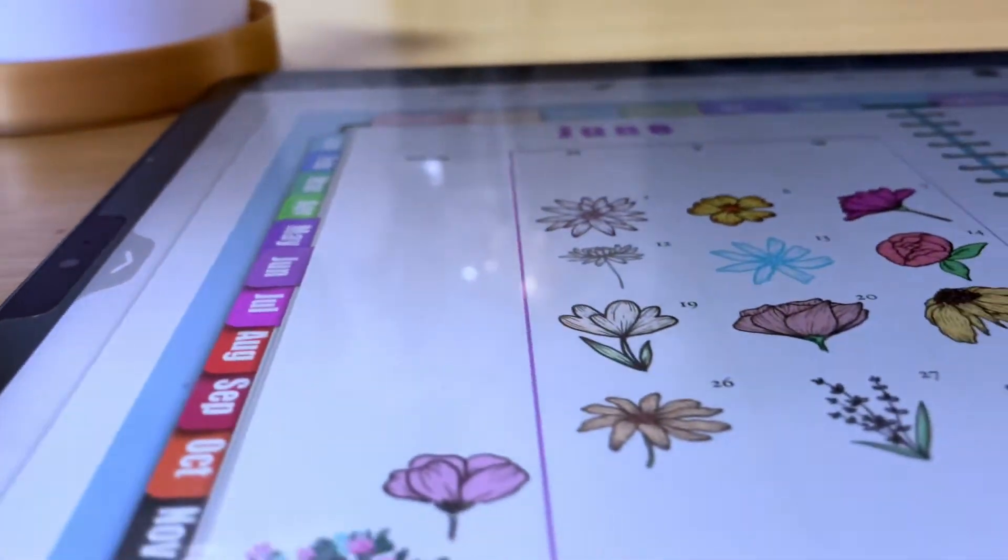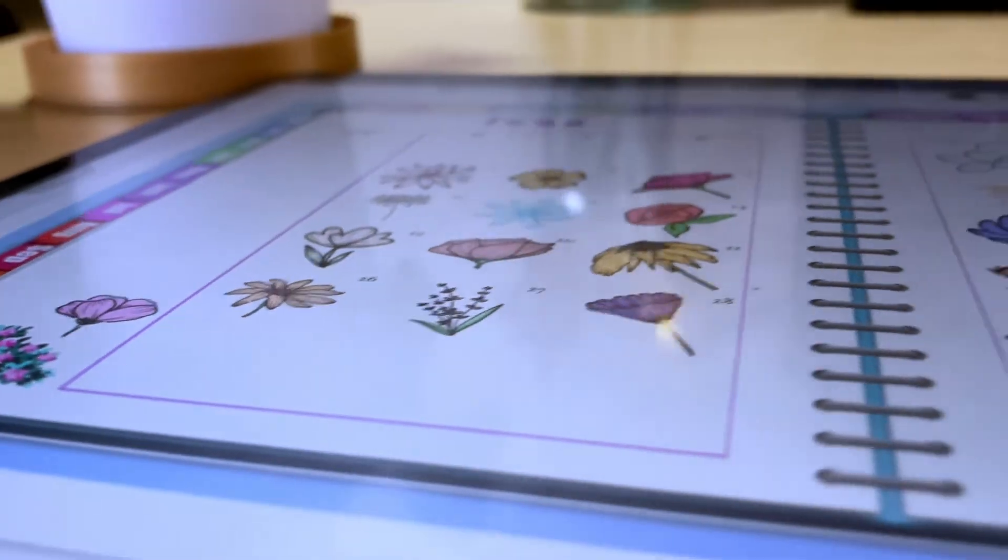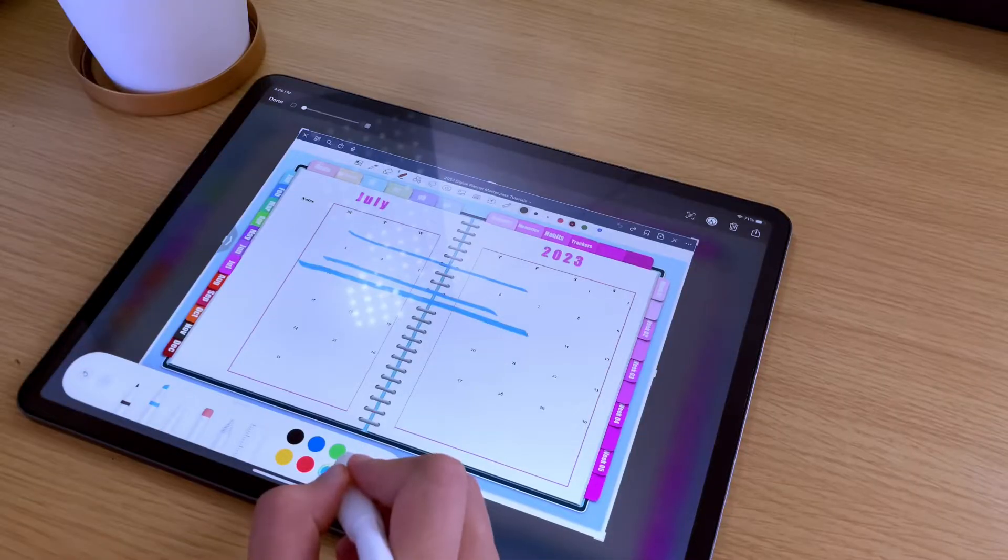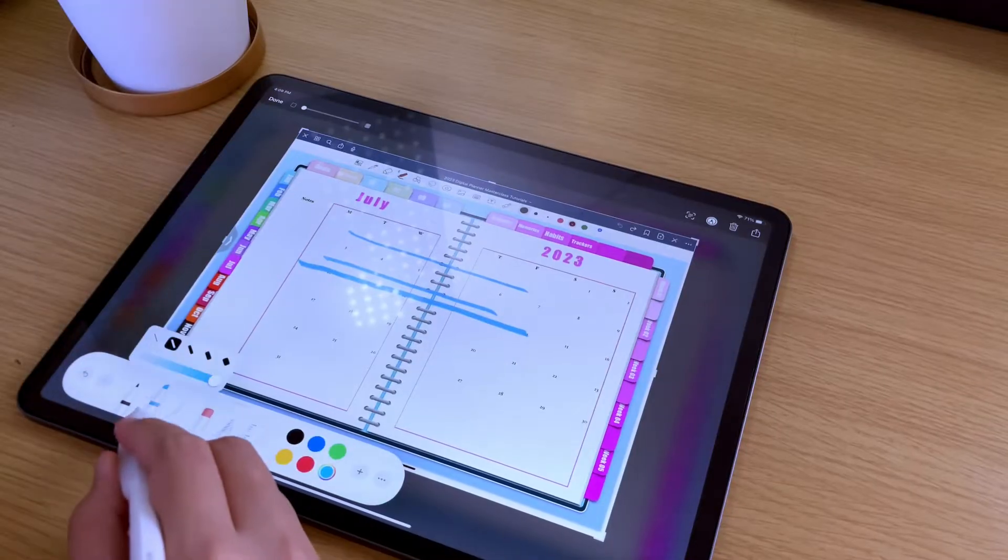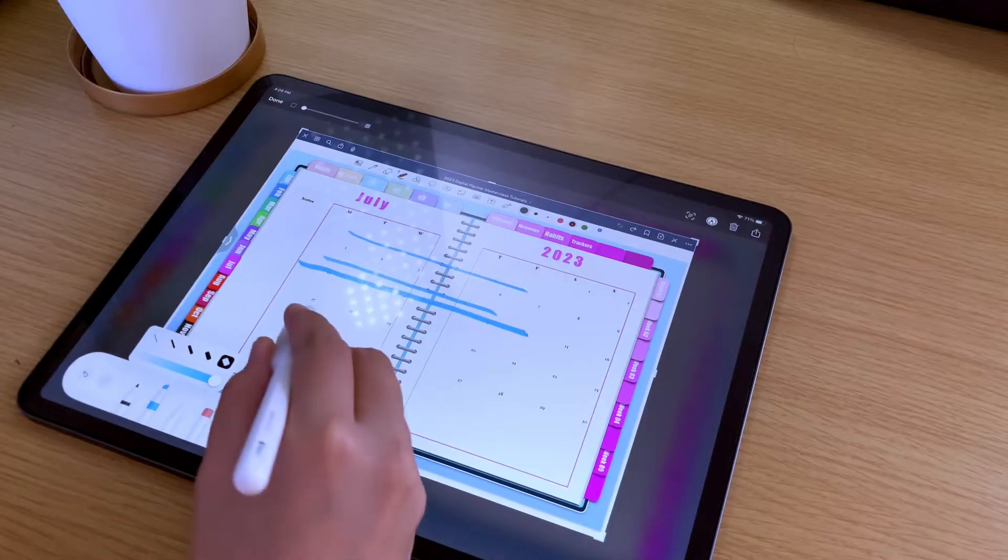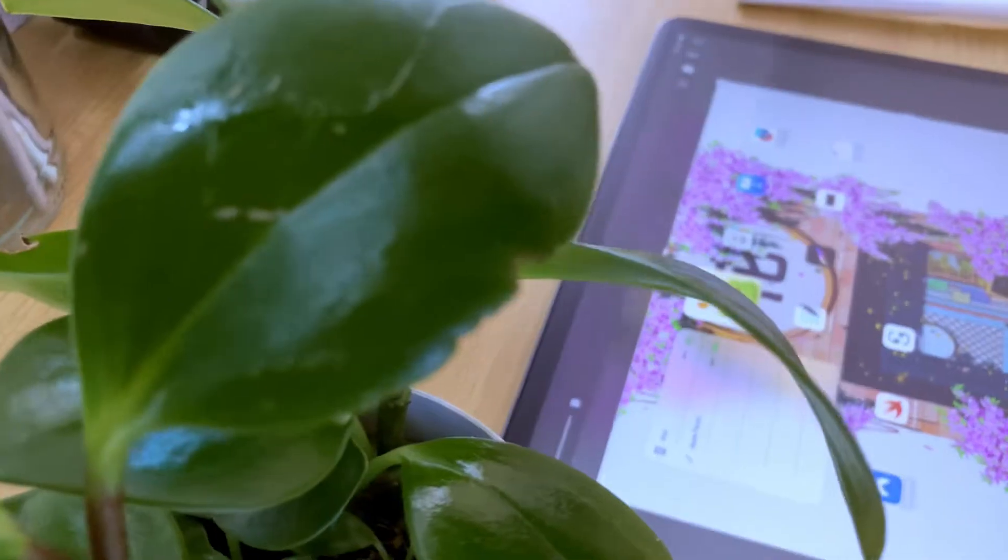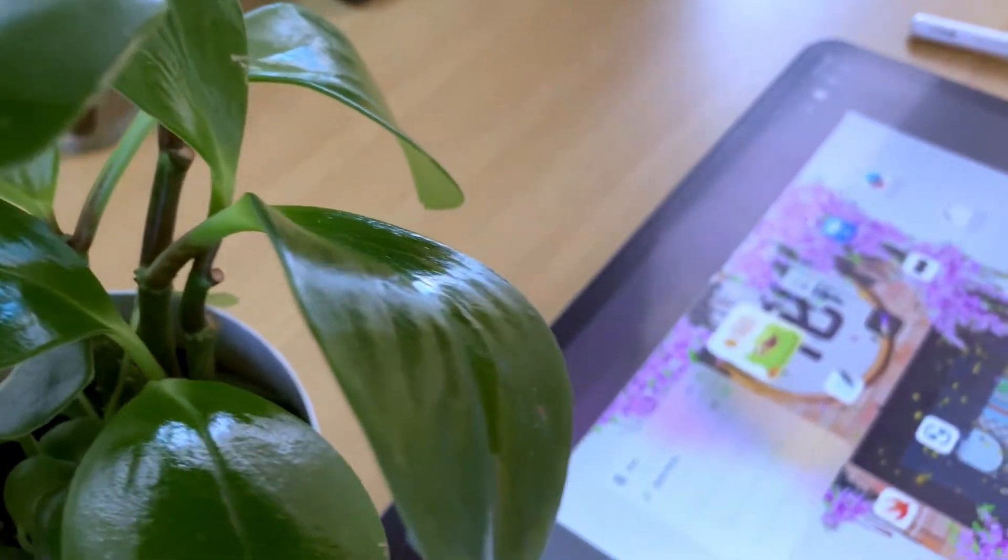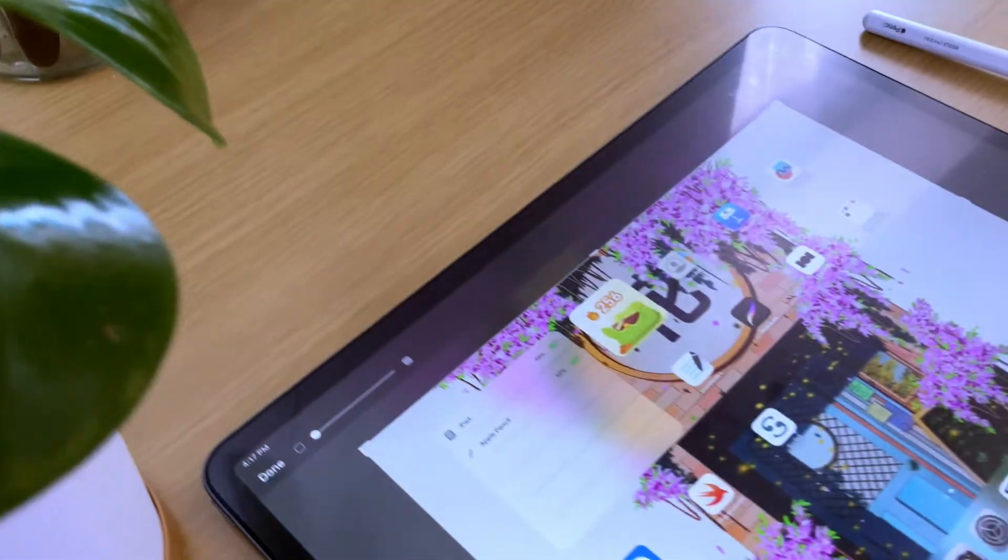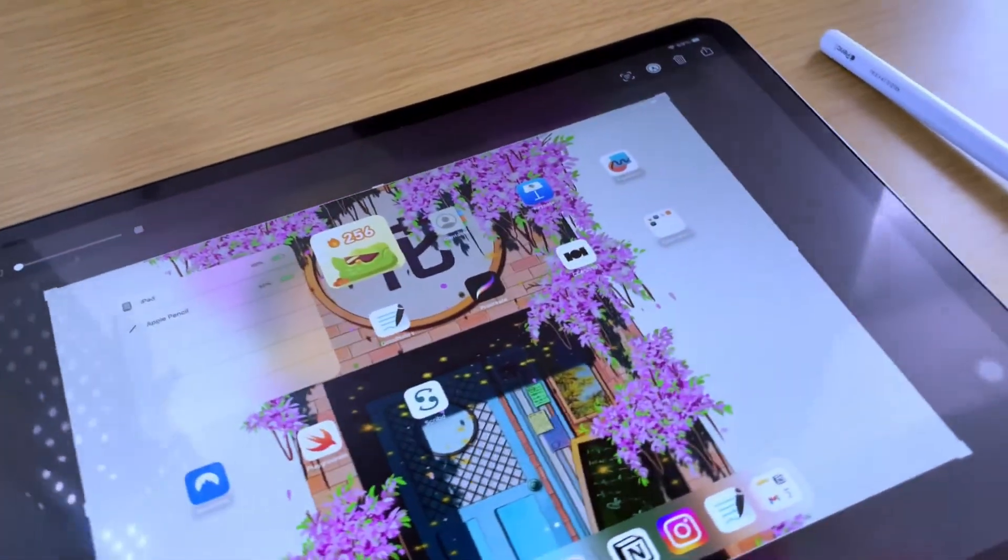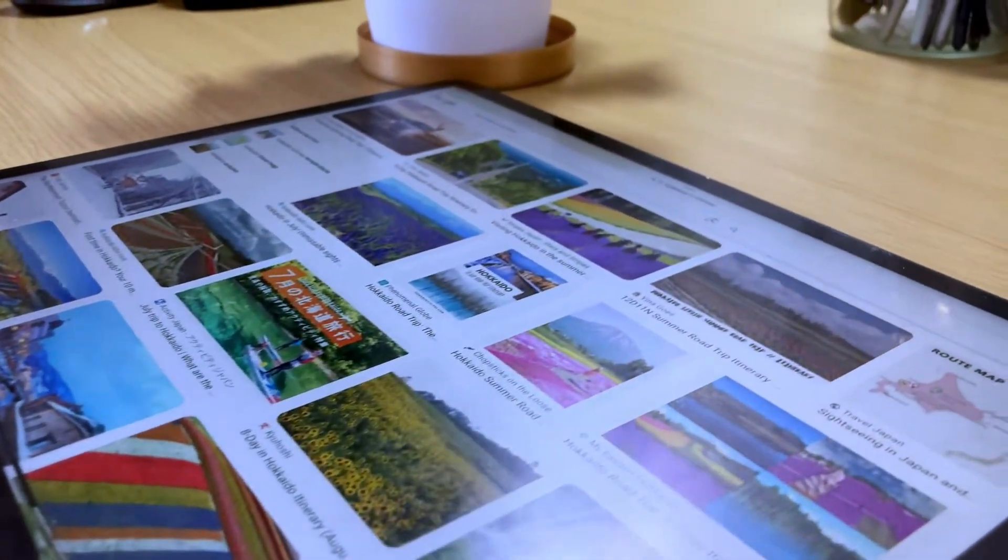Taking a screenshot on your iPad can be incredibly useful for several reasons. One of them is to capture information. Screenshots allow you to capture and save important information displayed on your iPad screen, and this could include important documents, web pages, receipts, error messages, and more.